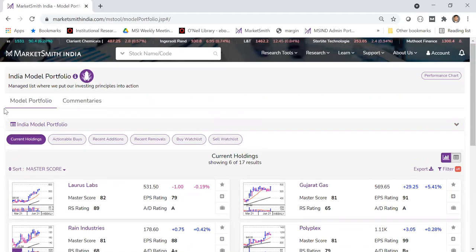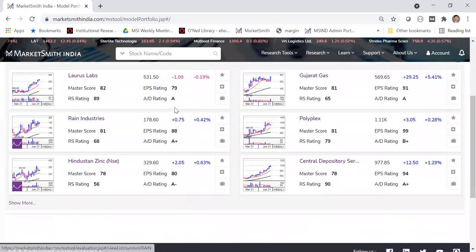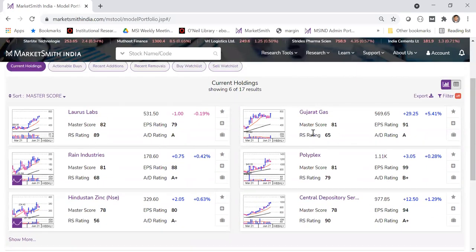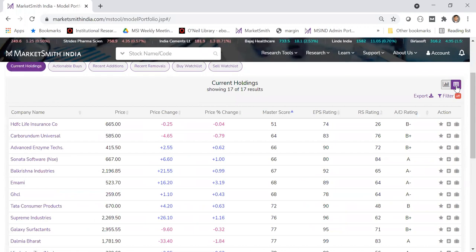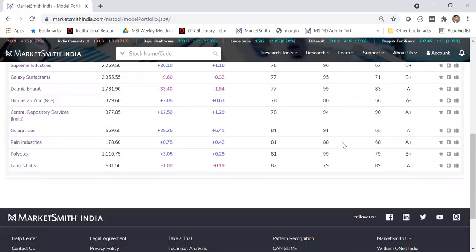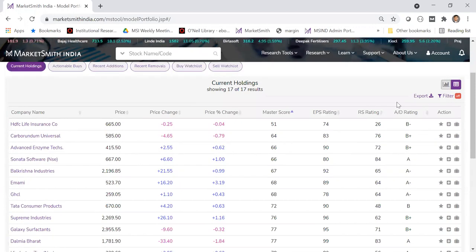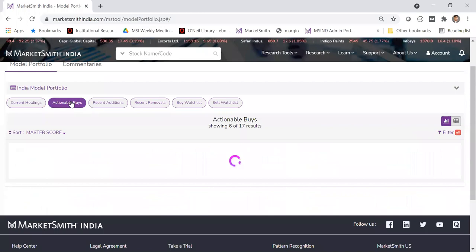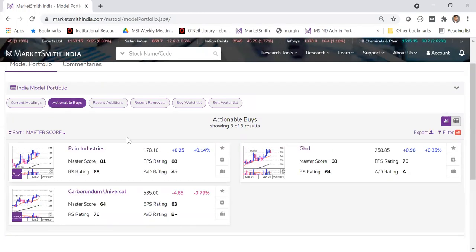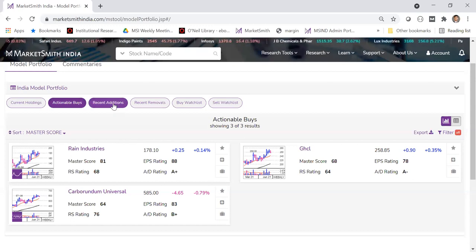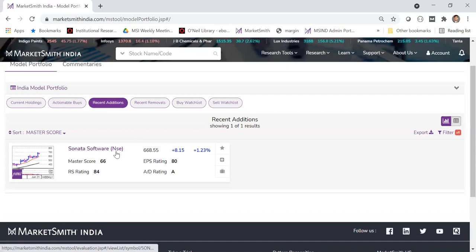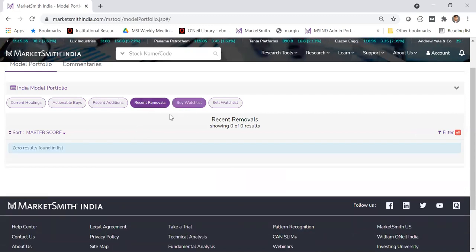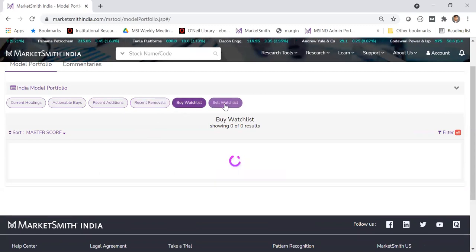We currently have about 17 stocks in our current holdings. You can see a mini chart view or switch to a tabular view using the button on the top right. You can also export the data. You need to look at current holdings and find out which are the actionable buys — stocks which are still in the buying range. You can also look at recent additions and recent removals.